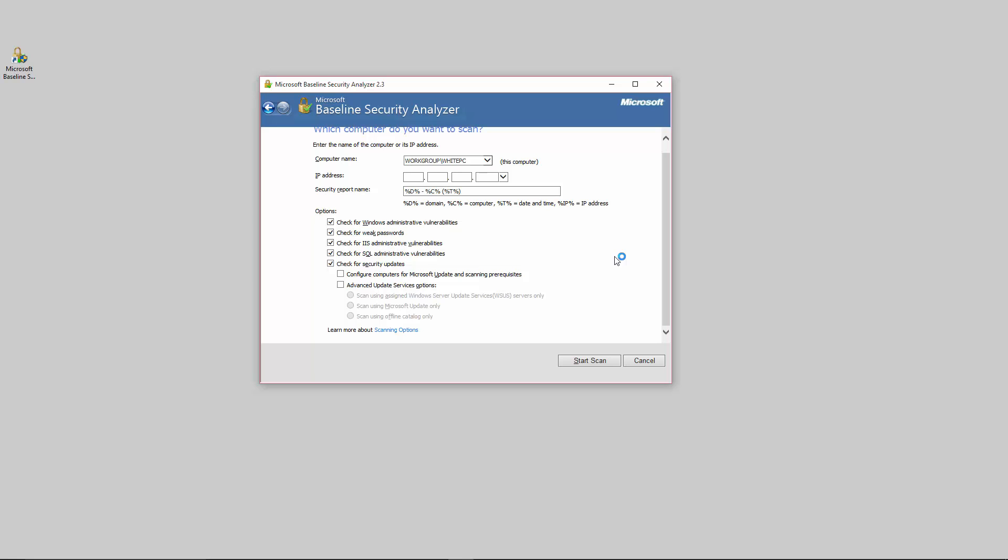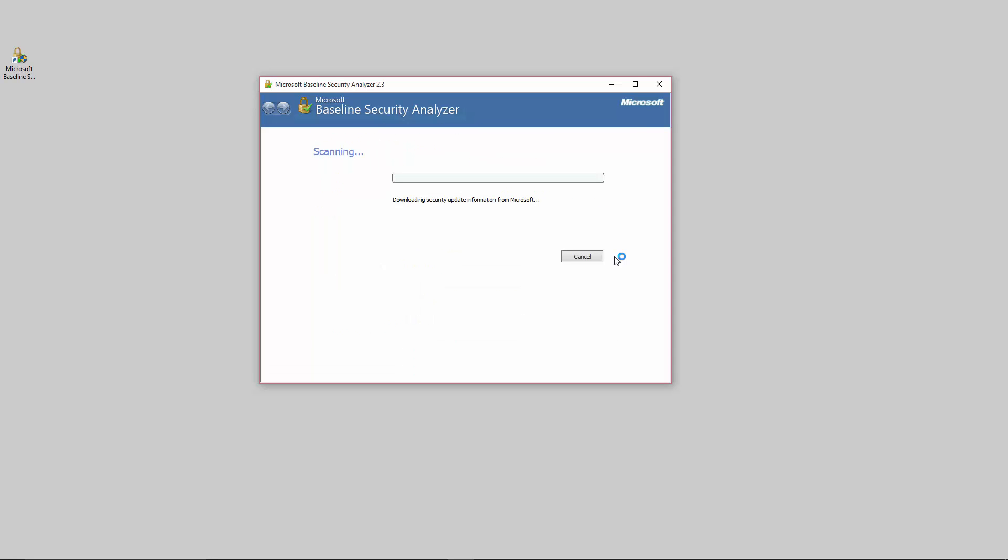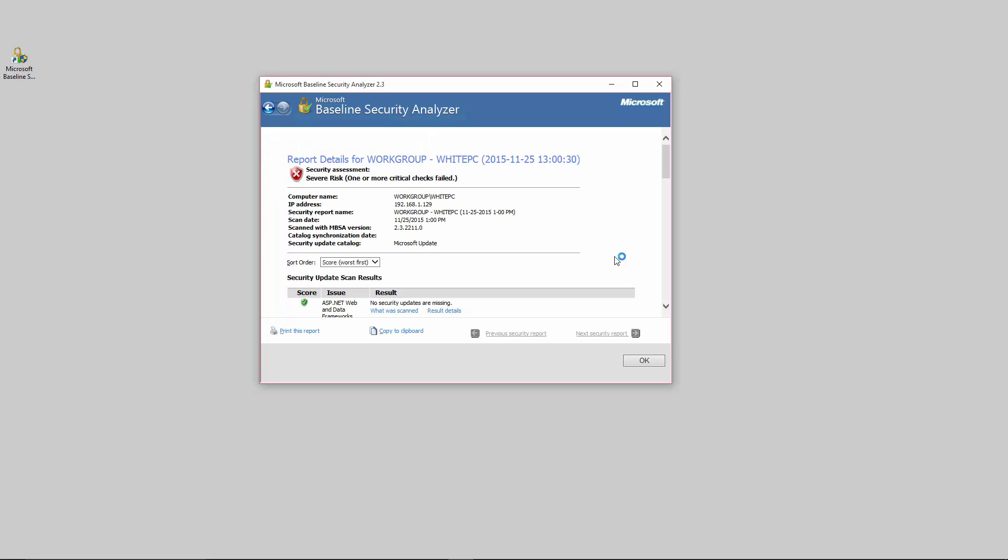Check for security updates, leave that alone. If you have any of these other options available such as Windows Server Update Services running on your network, which is great by the way, then you can add those on there as well. Then you can start to scan and what it does is download security update information, the latest stuff from Microsoft, to see what updates are available for your computer systems. It downloads that and then gives you a very quick security risk assessment.